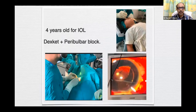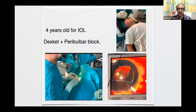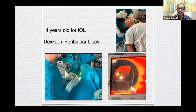This is a 4-year-old for intraocular lens implant. I have done more than 30 to 40 cases of intraocular lens implant under this combination. The surgeon is very fast — does it within 10 to 15 minutes. I usually give dexket and then the surgeon performs the peribulbar block — that is enough.